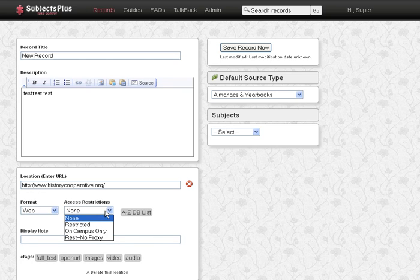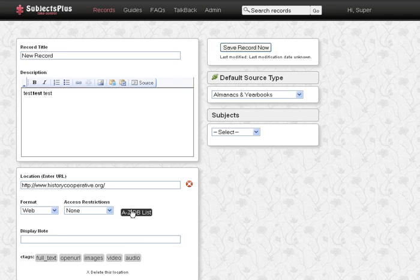We can do the access restrictions, whether it's on campus only, off campus. Because we're logged in as a kind of super user, we can add this to the A to Z list of databases.